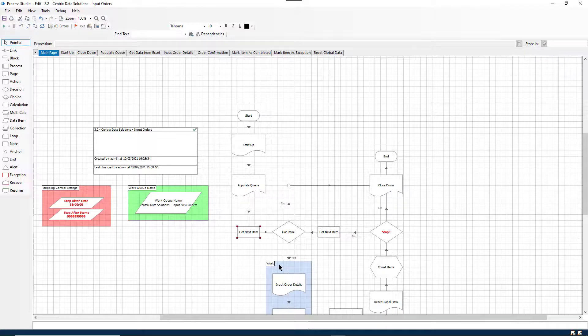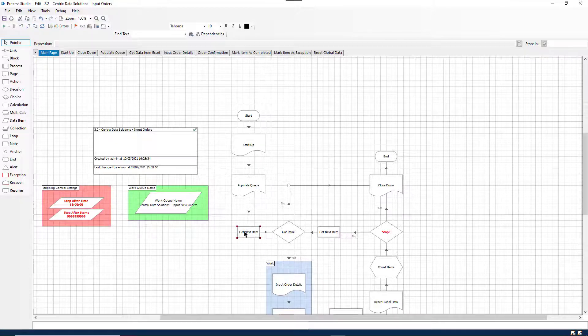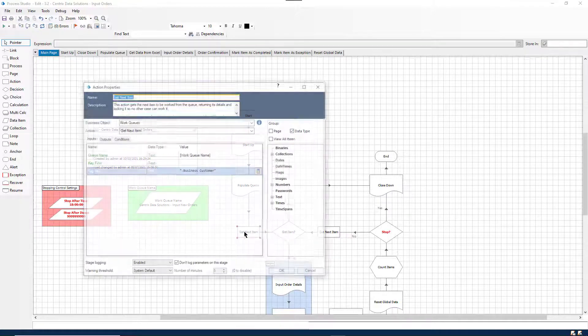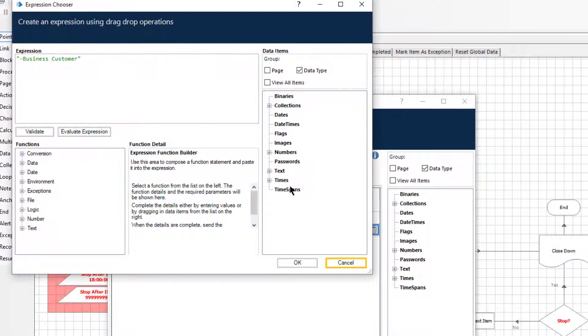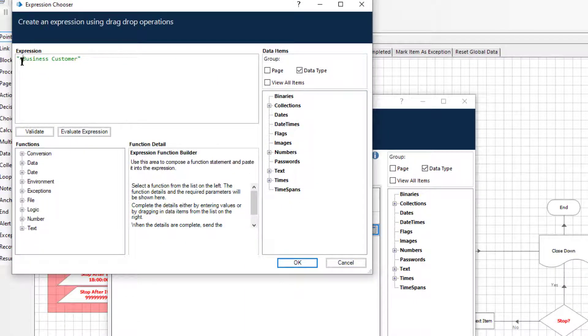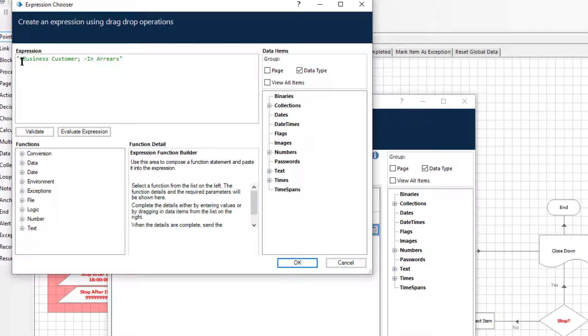It is possible to include a combination of tags in the tag filter field. Multiple tags should be separated by a semicolon. For example, plus business customer semicolon minus in arrears would return items for only business customers who are not tagged as in arrears.